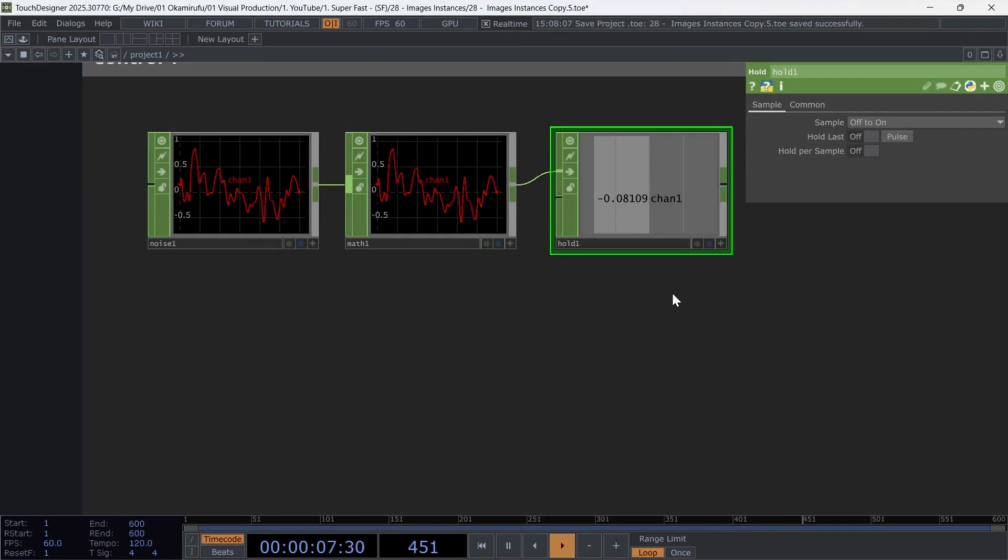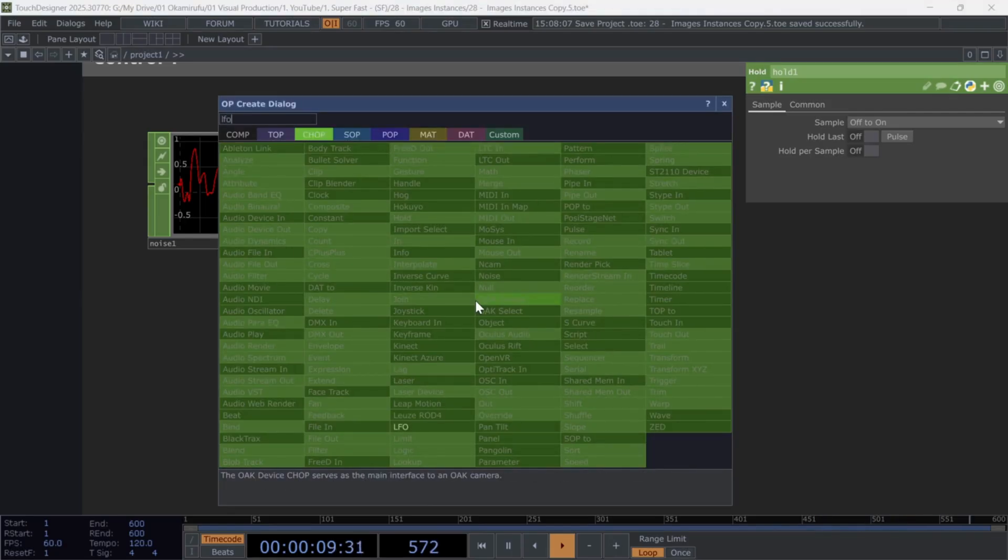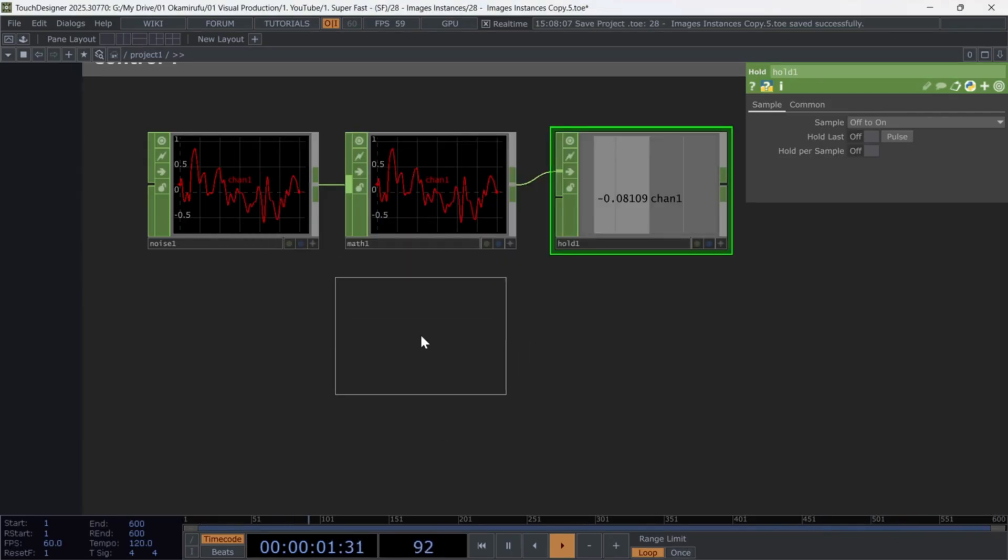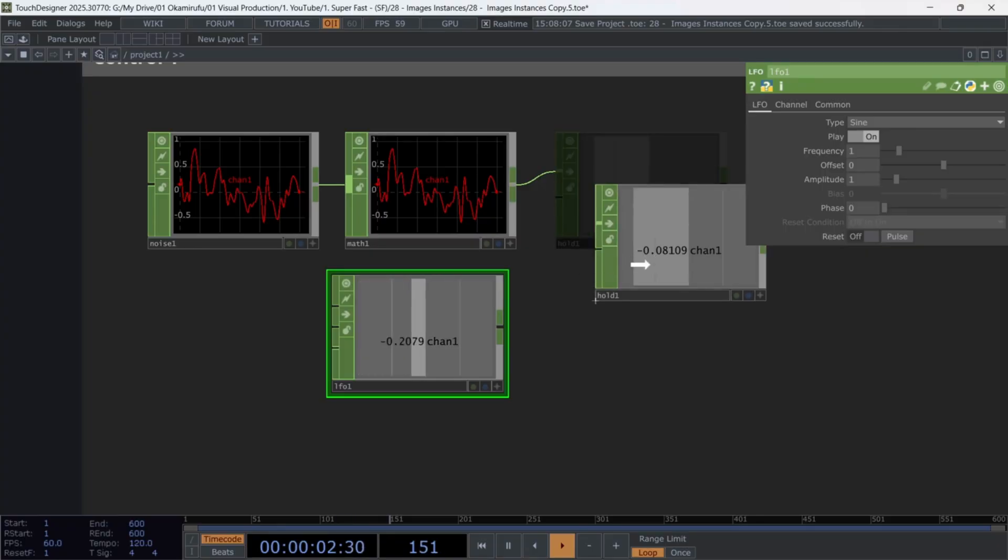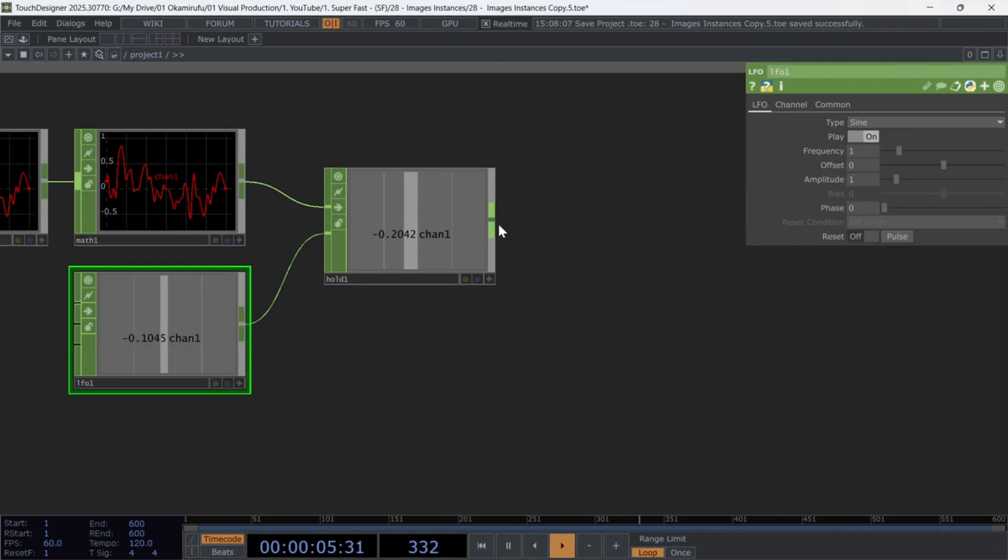Create an LFO in the second input of the hold. And finally, finish this mini-network with a lag to smooth out the final values.